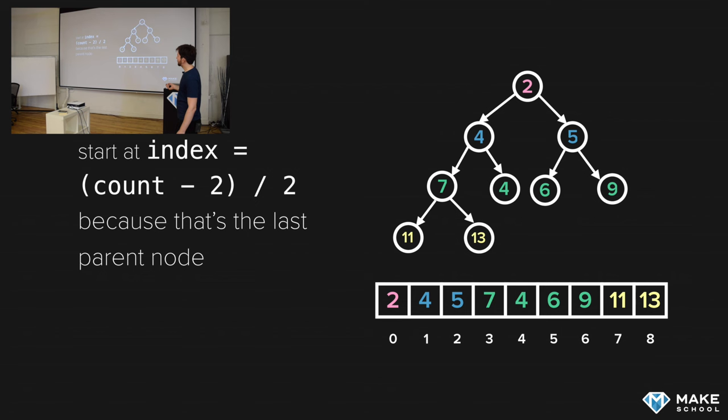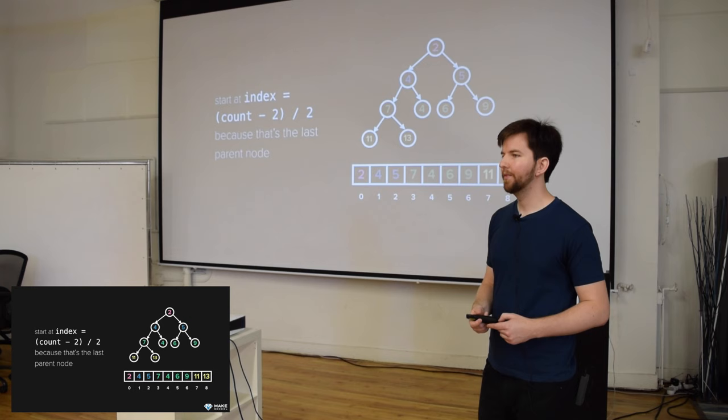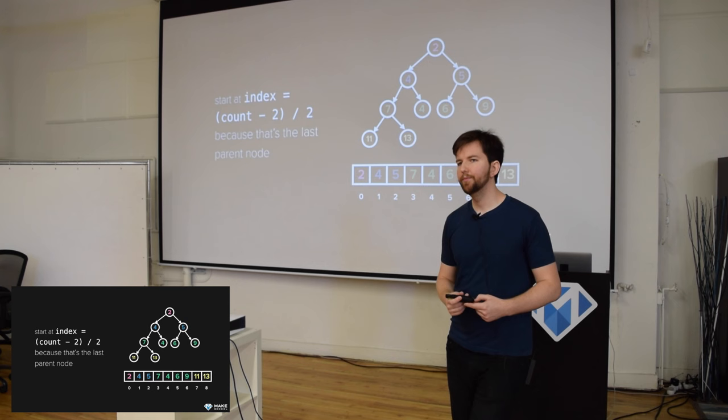Let's look at what that looks like. This array has nine items, so nine minus two is seven, divided by two is three point five — truncate to three. So we look at the item in index three and we see it's the seven right here. We can see that that's the last parent node.